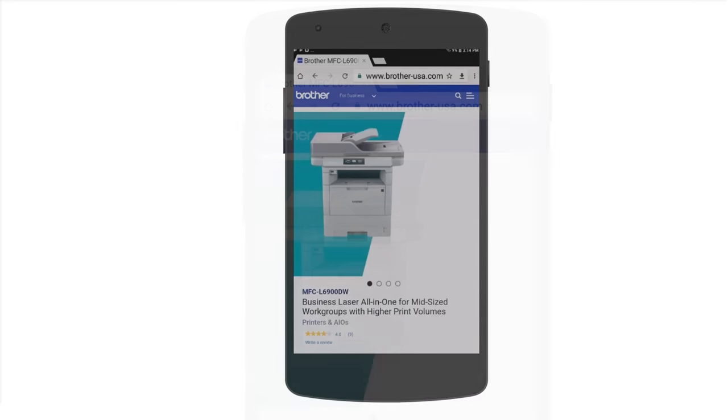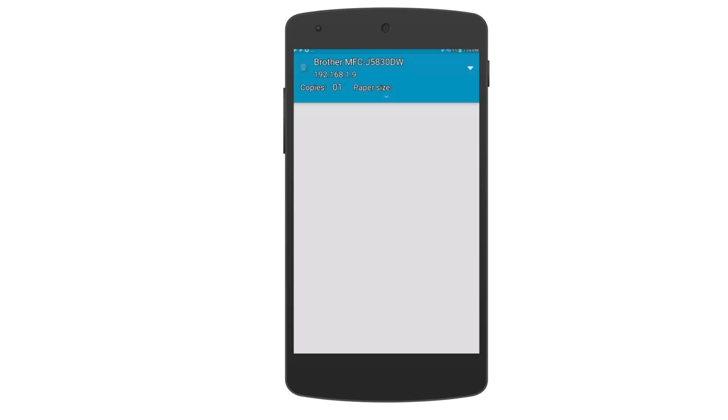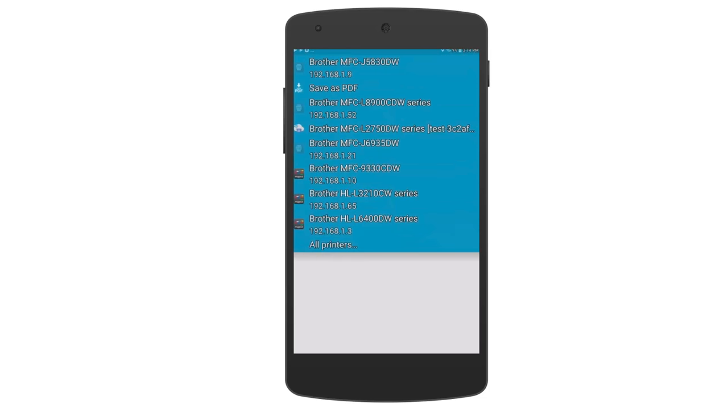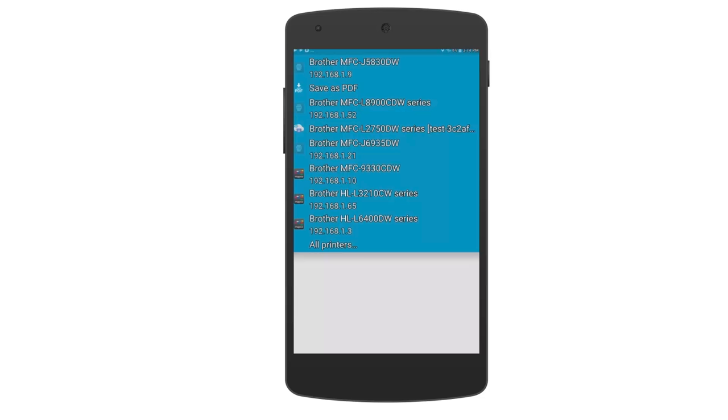Please note that not all applications support printing. Your Brother device should display as an available printer. Since for this example we are using both Mopria and Google Cloud Print, our mobile device has discovered multiple printer options. You can tell the Mopria and Google Cloud Print options apart by the icons next to each printer name.